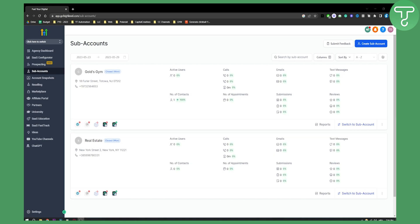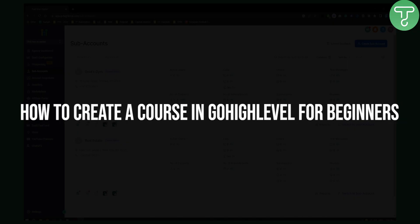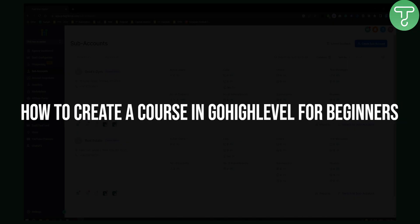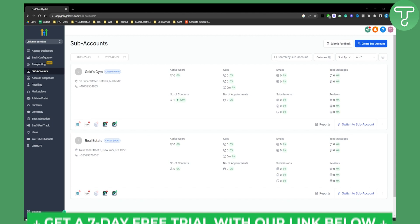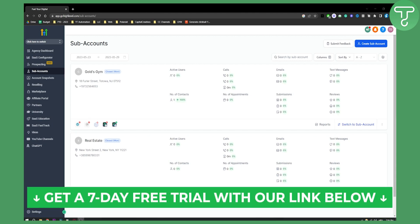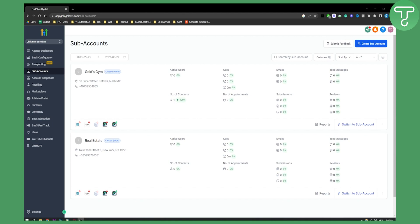Hello everyone, welcome to another Go High Level video tutorial. In this video I will show you how to create a course in Go High Level for beginners. Now before we get started we have a little present for you. We actually have a free link in the description where you can get a free seven-day trial on Go High Level.